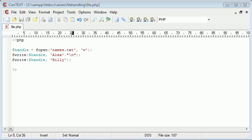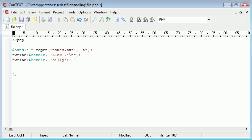So these are the basics of writing to a file with PHP. In some of the other lessons we're going to learn how to read data from a file, and we can also mess around with showing it as array elements. So for example, Alex would be an element in an array and Billy would be an element in an array.